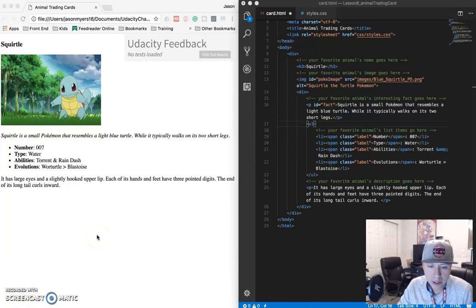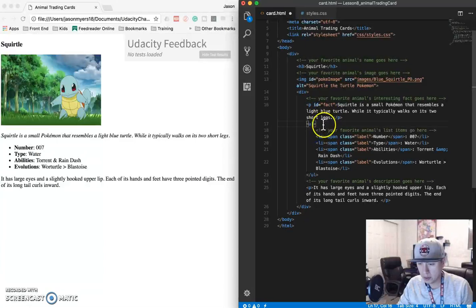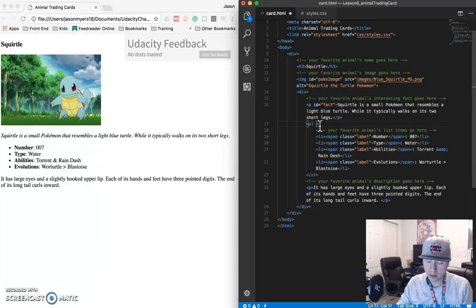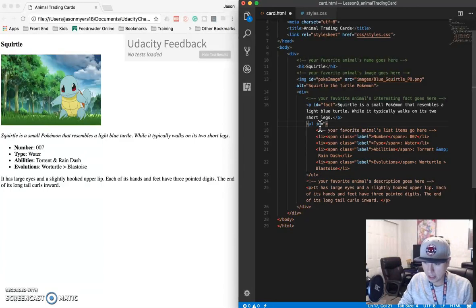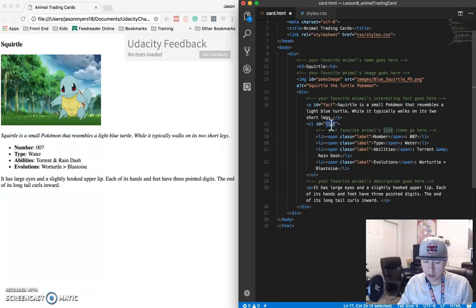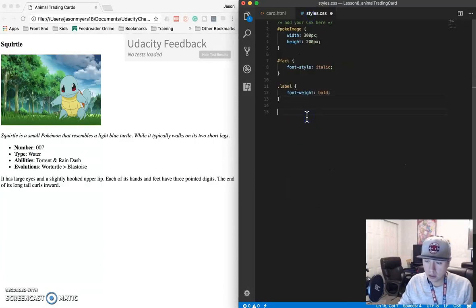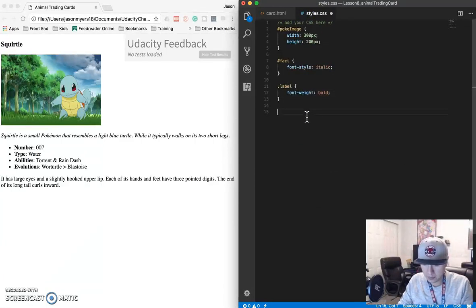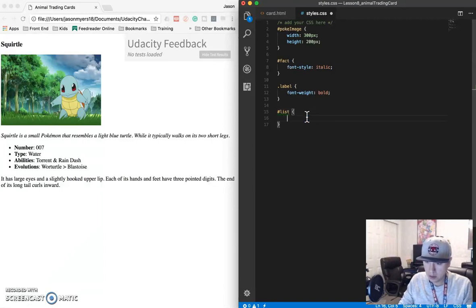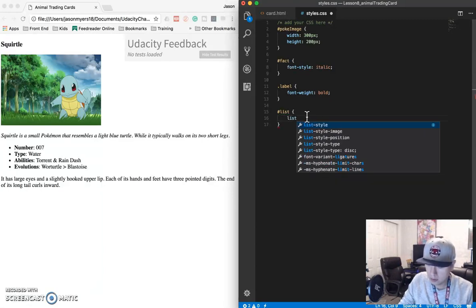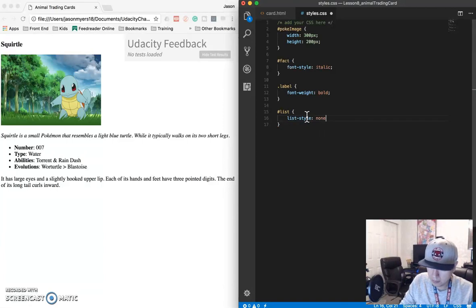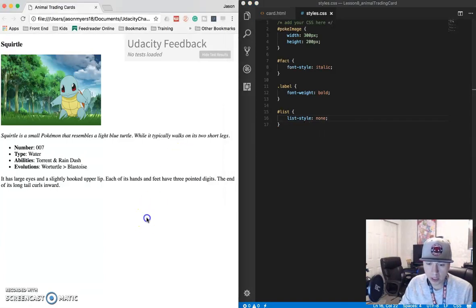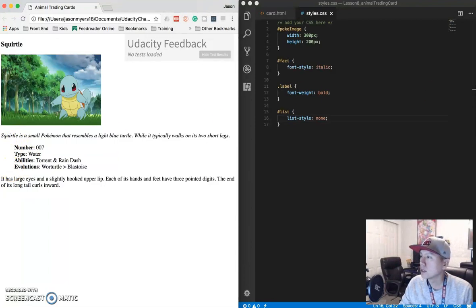Okay, now we need to remove the dots from the bullet list. So what we need to do is go over to our UL tag here. Since there's only one I'm going to create an ID again. Let's call this list. Copy that. Let's save the file first. So hash list. And we need to do list style equals none. And save. Refresh. Dots are gone.